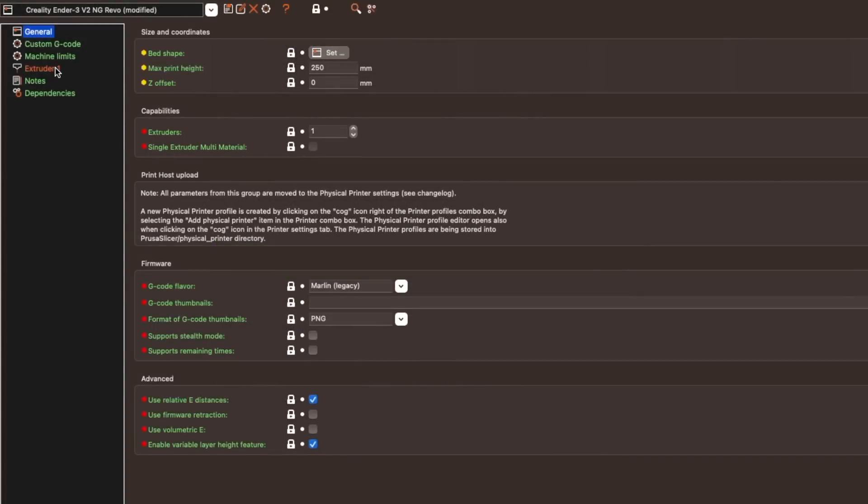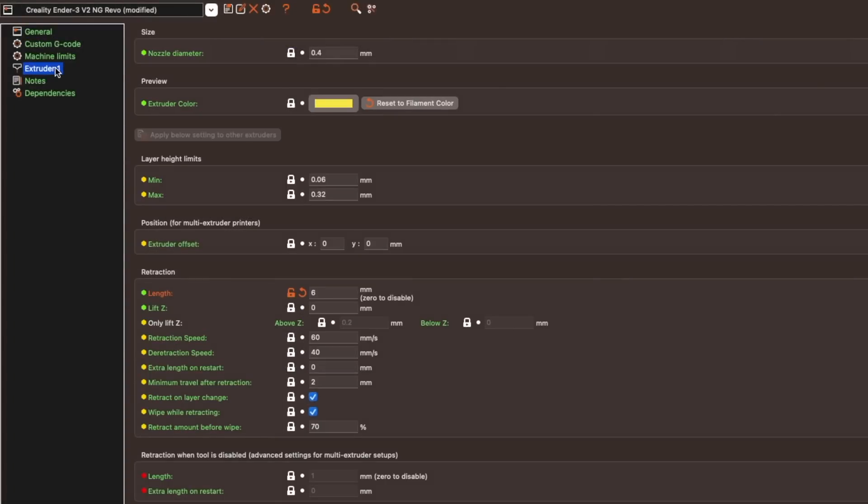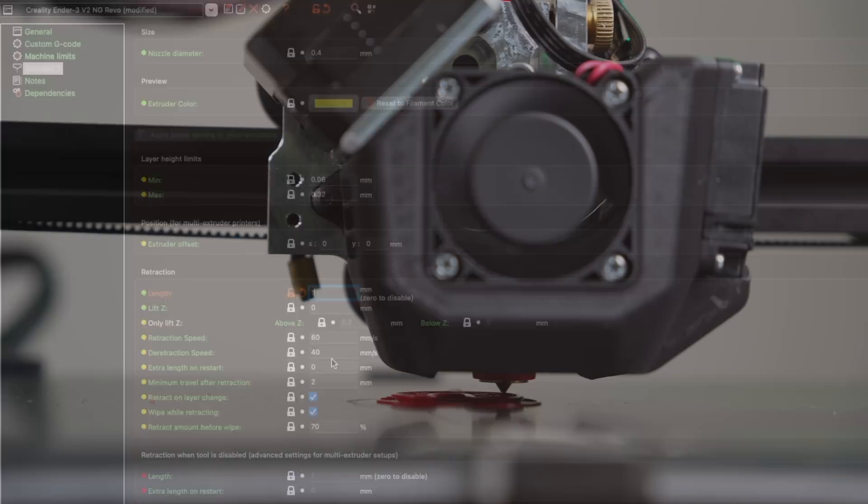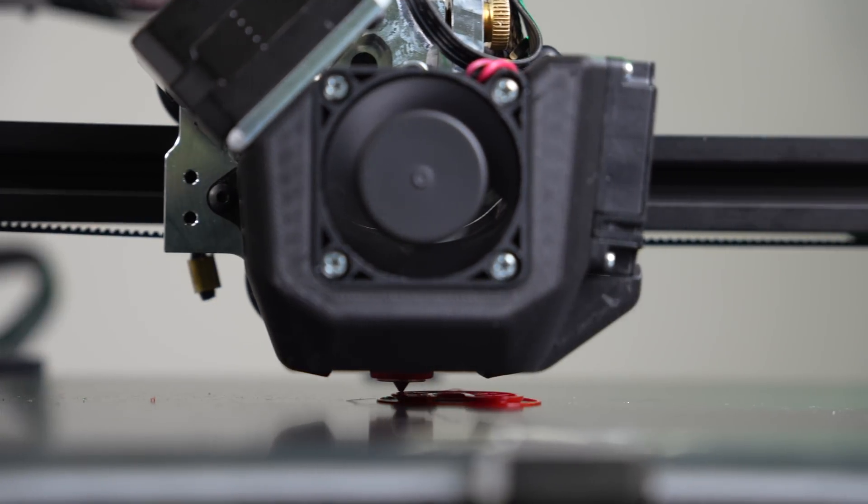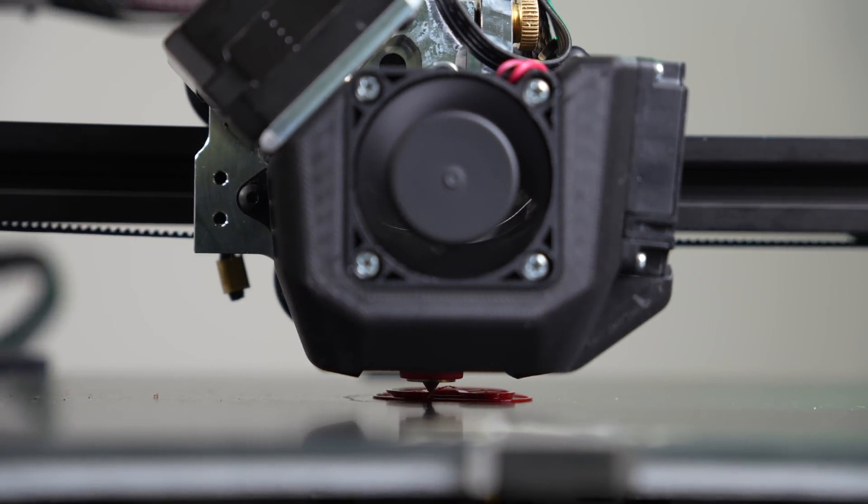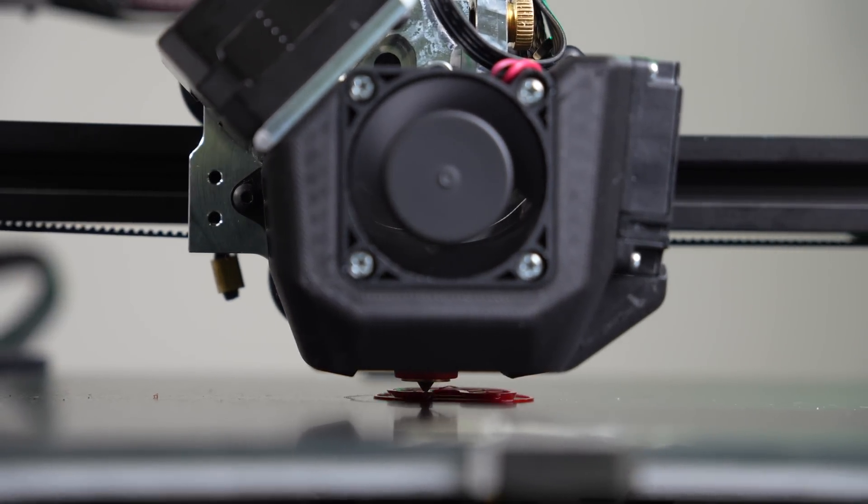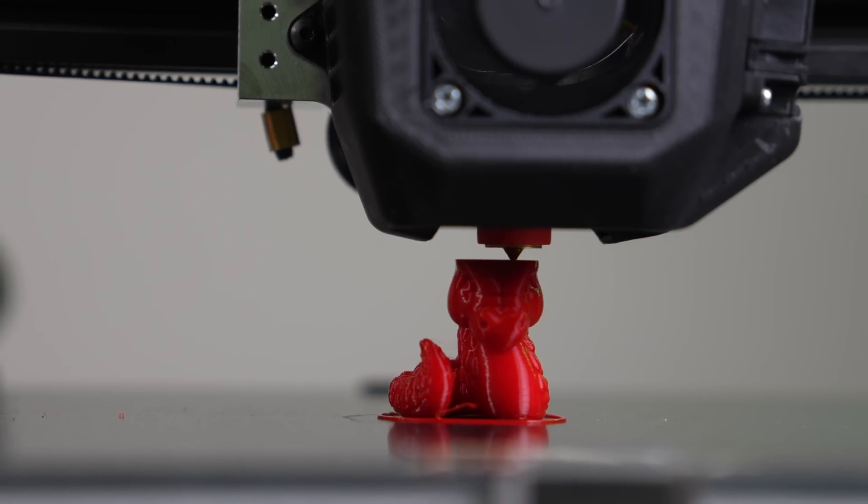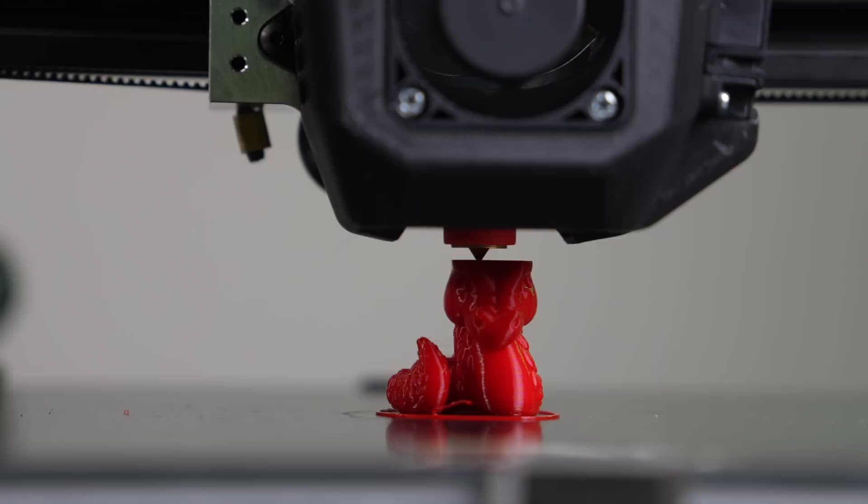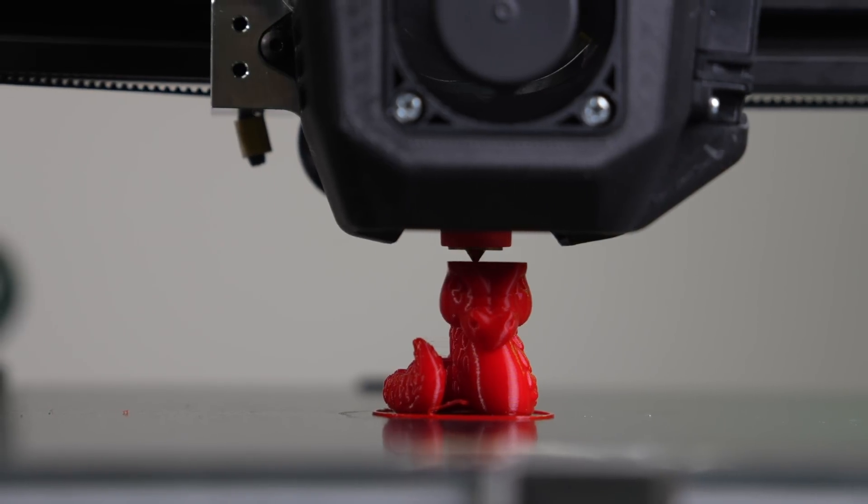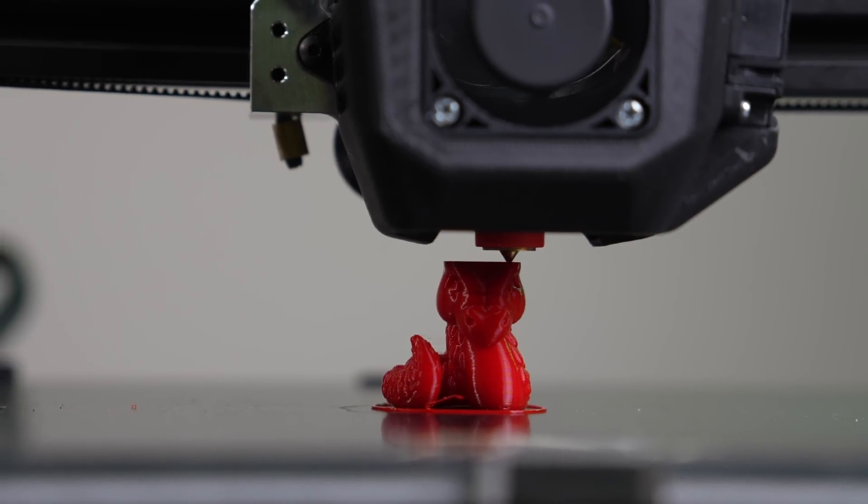The last thing that you'll need to do is go into your slicer and update the retraction length or retraction distance. The default in Prusa slicer was 6mm, and Micro Swiss recommends a 1mm retraction for the NG extruder. Now you're ready to slice up your first model, send it over to your printer and enjoy your newly installed NG Revo.